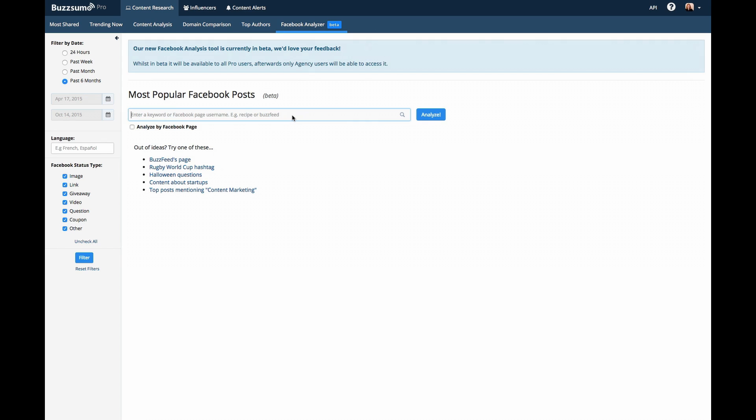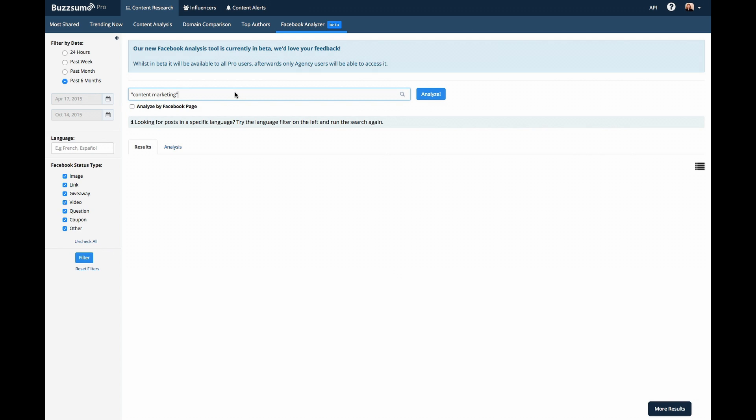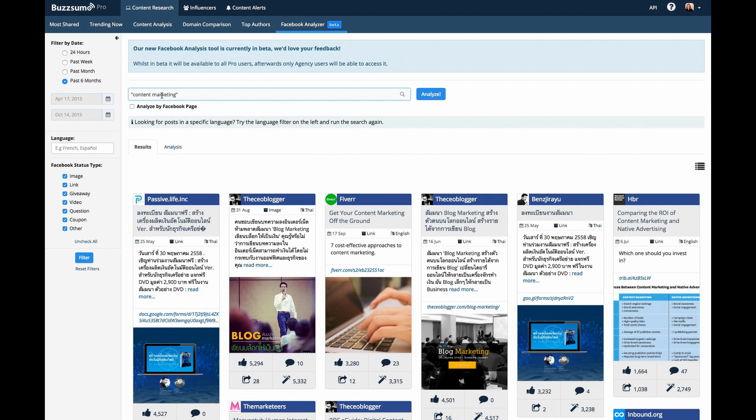For example, to find the posts on the topic content marketing that have gotten the most engagement, simply enter the topic and click analyze. I'm using quotation marks to get an exact phrase match.